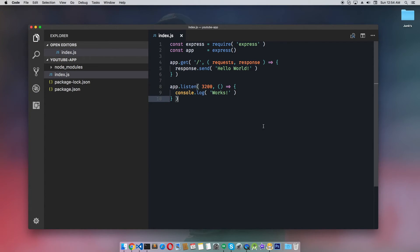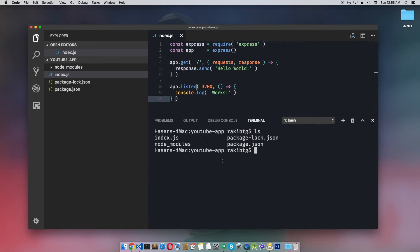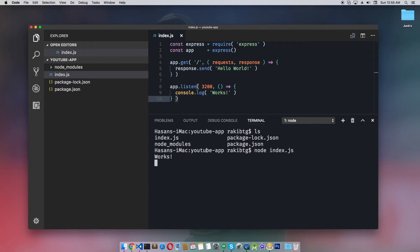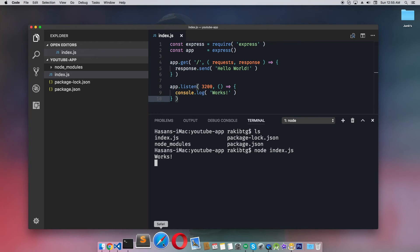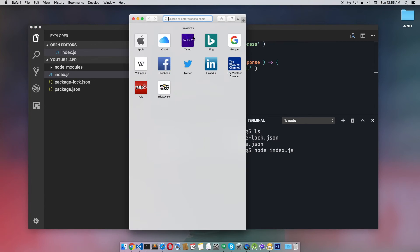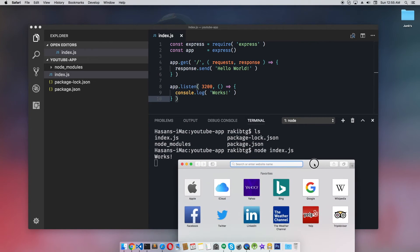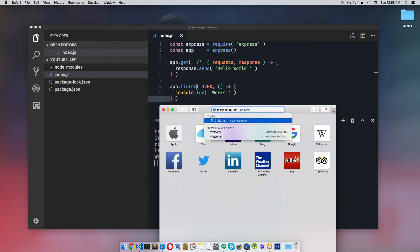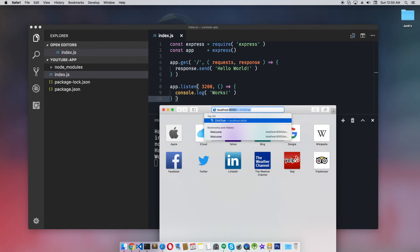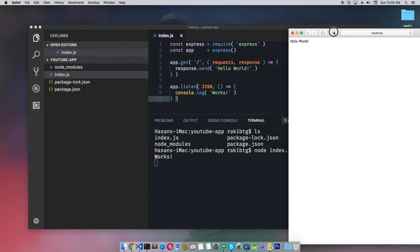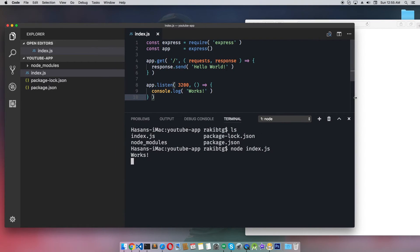Now let's start this server. I'll open the terminal. You can see I have the index.js file here. Type node index.js and hit enter - you can see it's showing 'works'. Let's send a request. I'll open a browser and go to localhost:3200, and you can see 'Hello World' - it works! This is our Hello World example in Node.js.